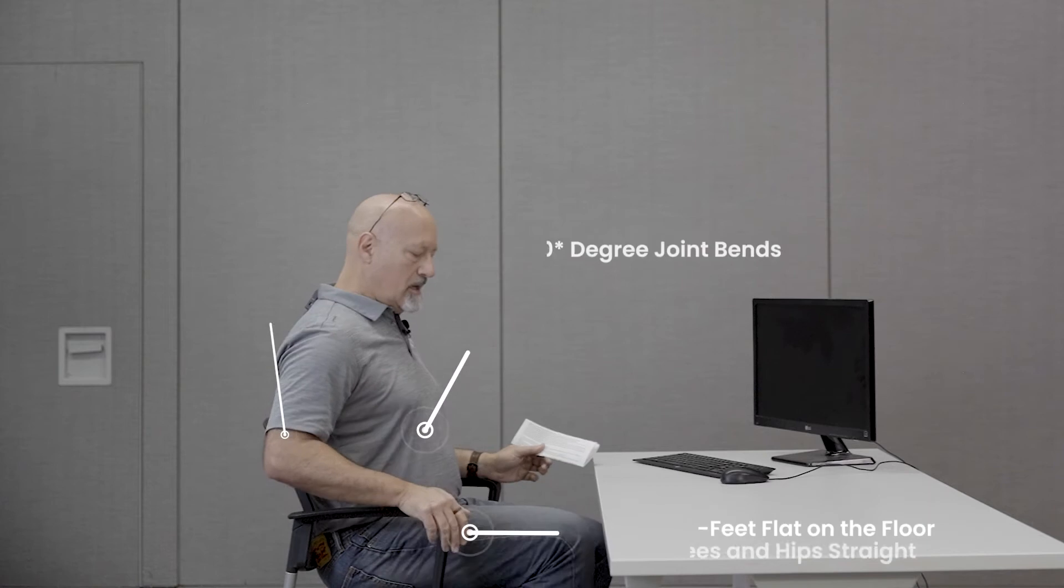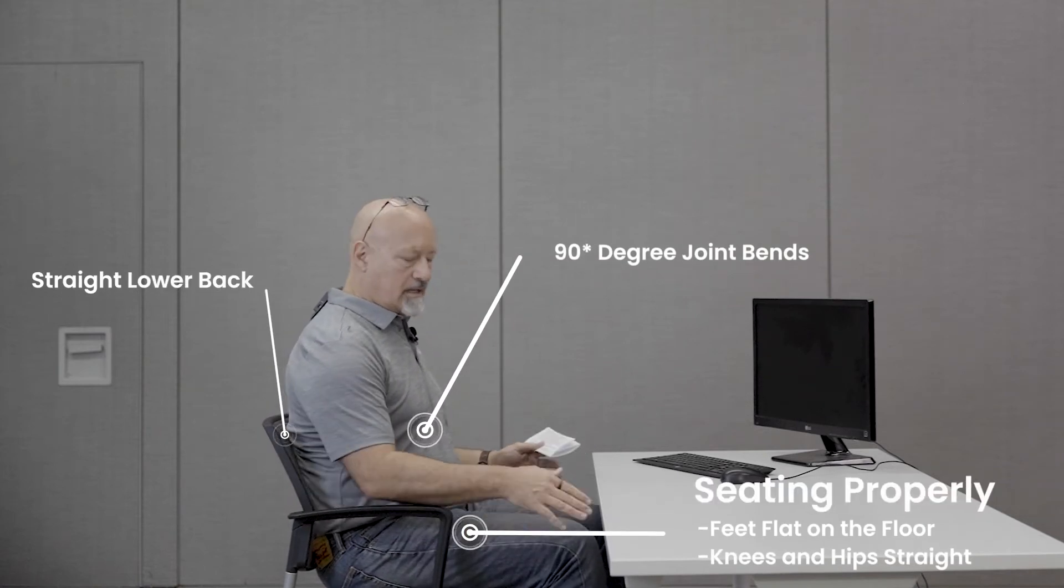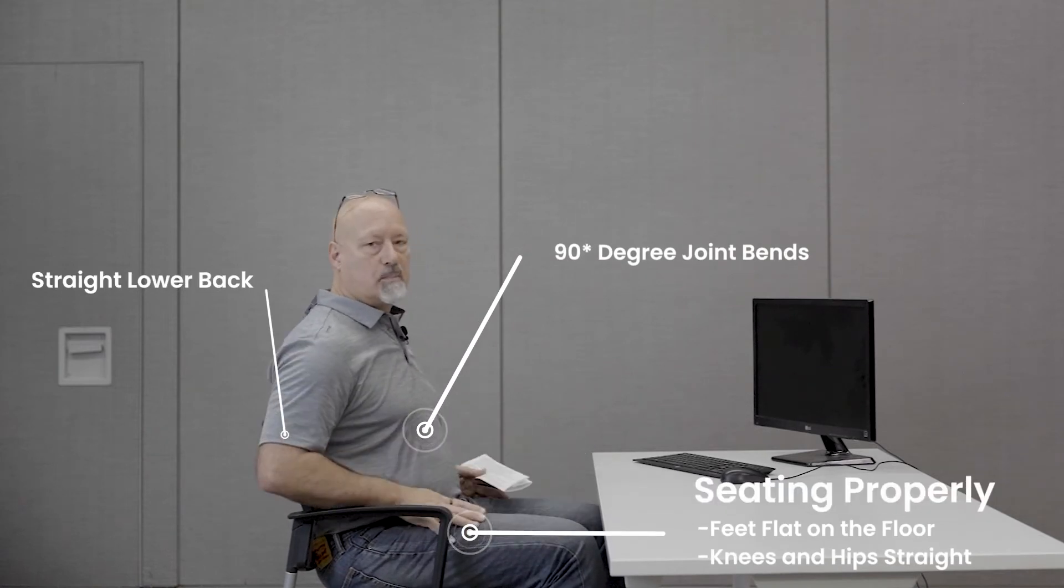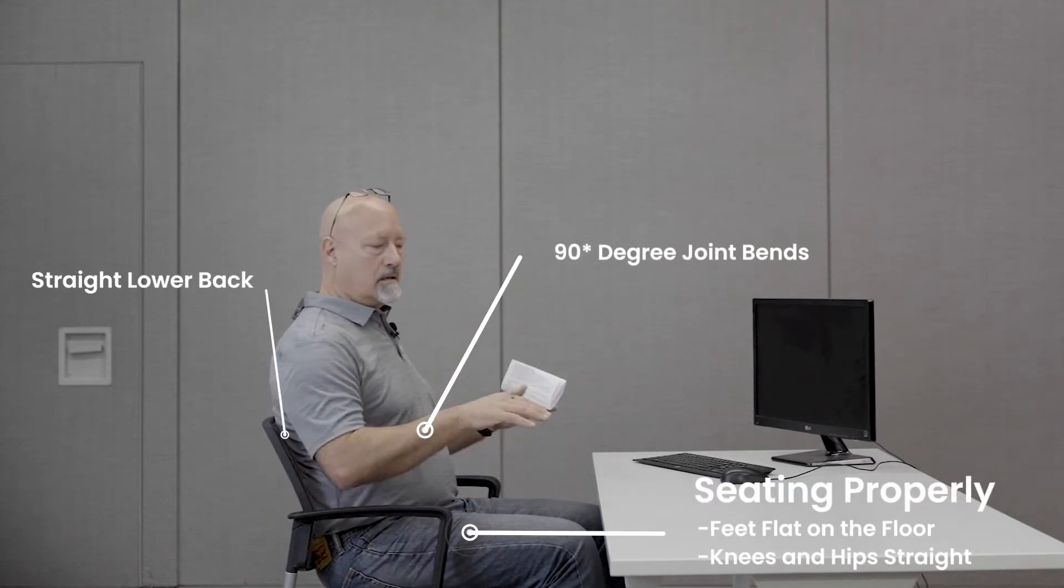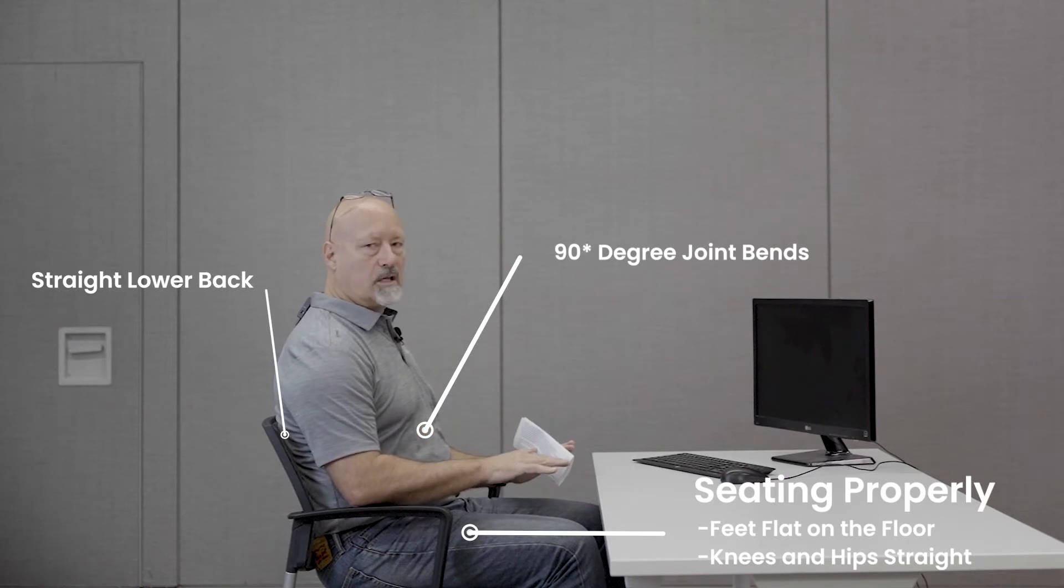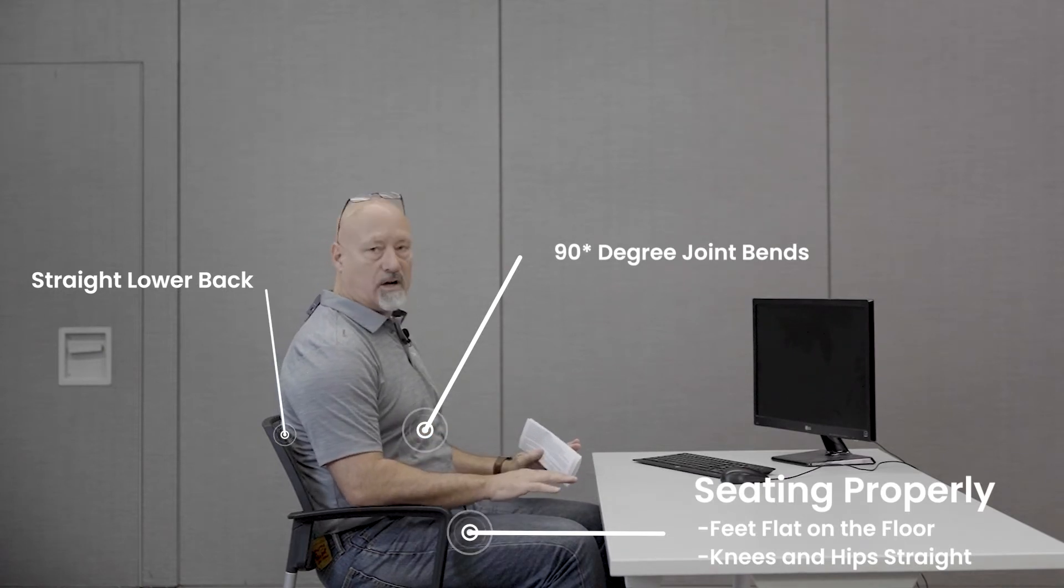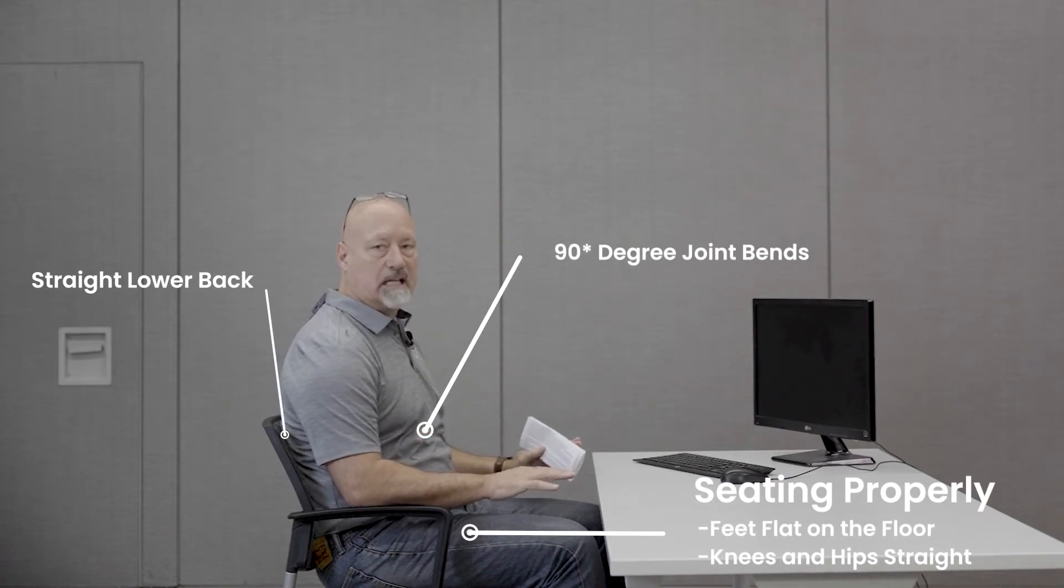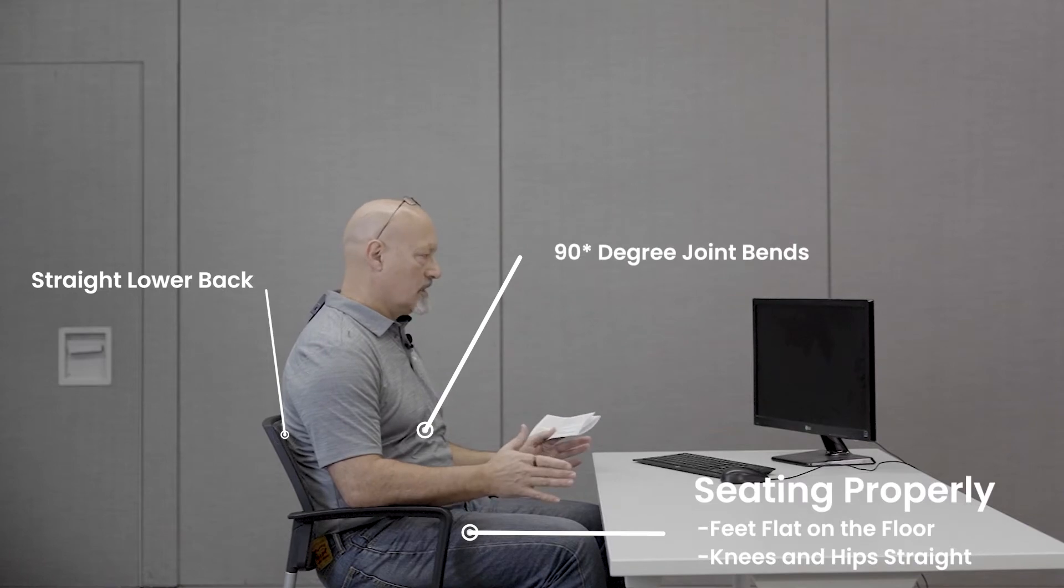An example would be sitting properly: feet flat on the floor, knees, hips, straight lower back onto your keyboard or mouse tray, in a relative 90-90-90 position, looking straight.